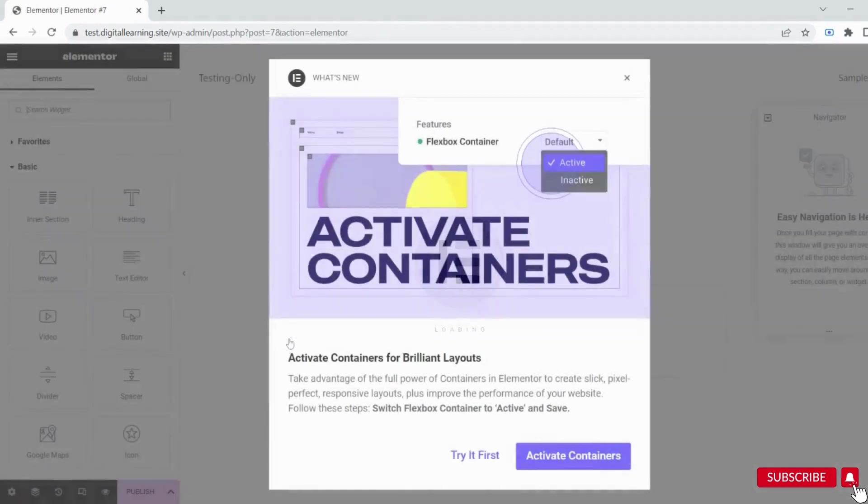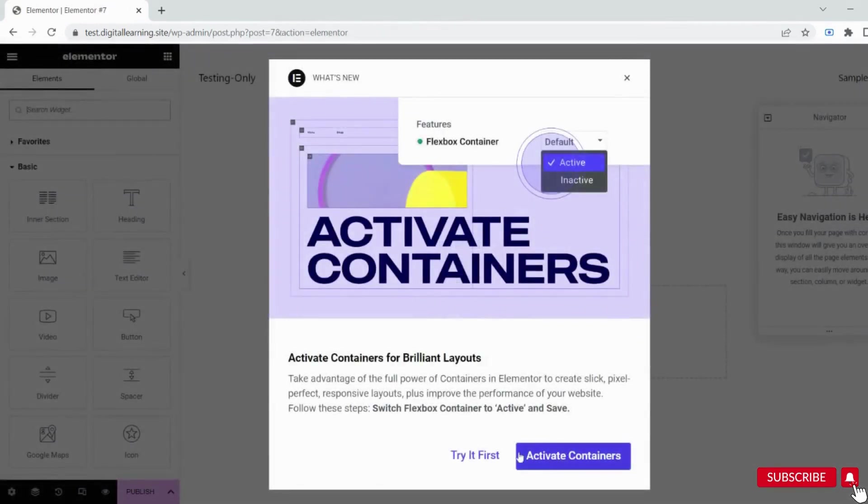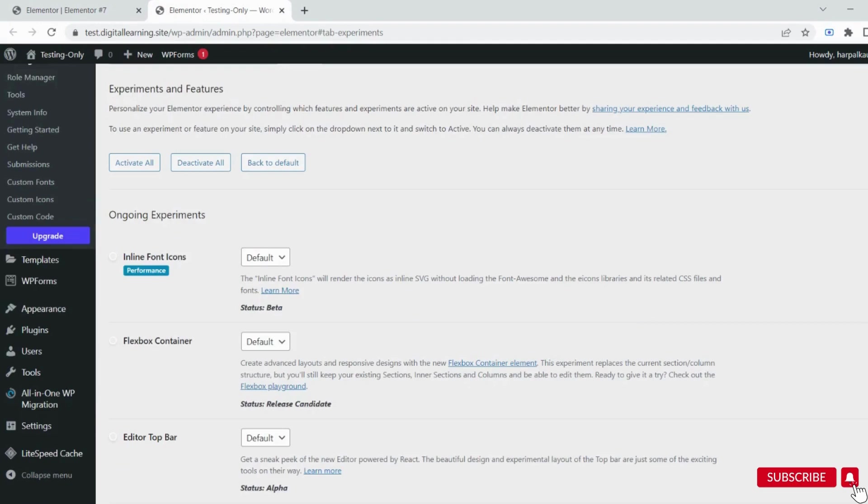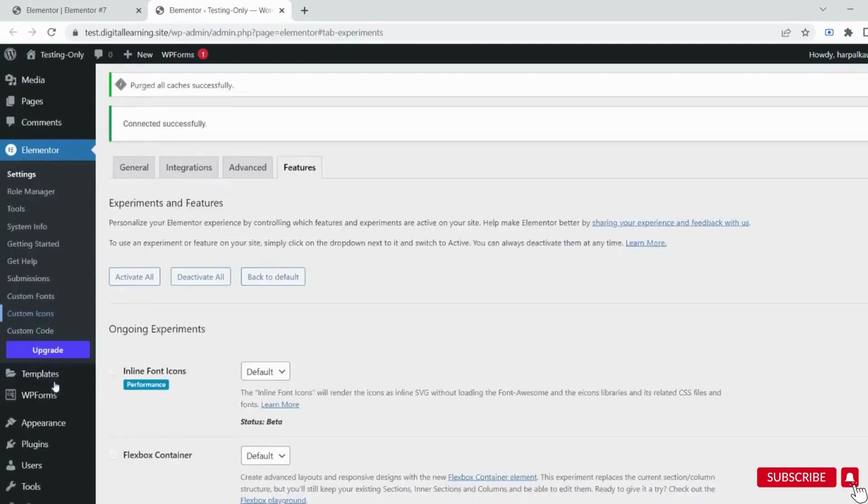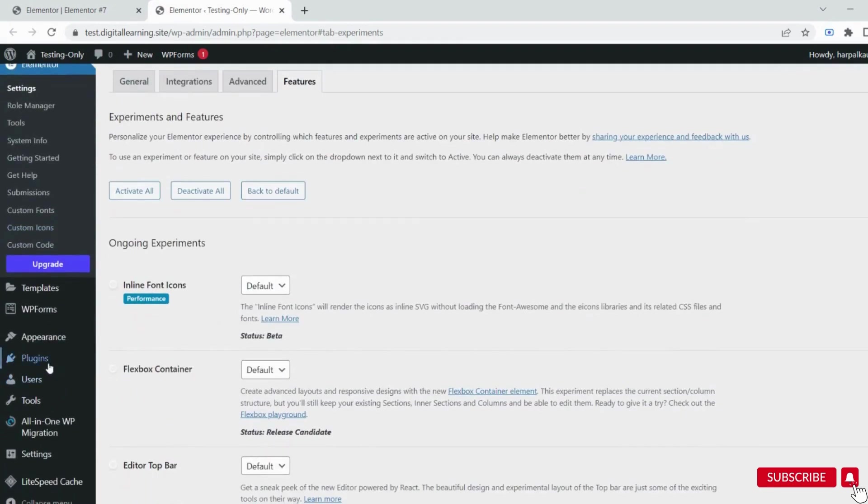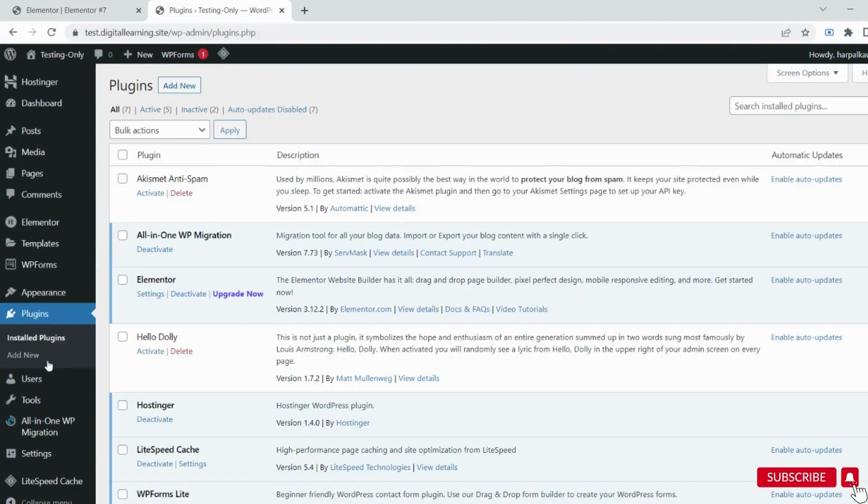It will automatically redirect you to the WordPress dashboard. You can activate the container if you want, or try it first. We're redirected to the WordPress dashboard. Now Elementor is installed - the basic version with a lot of restrictions.